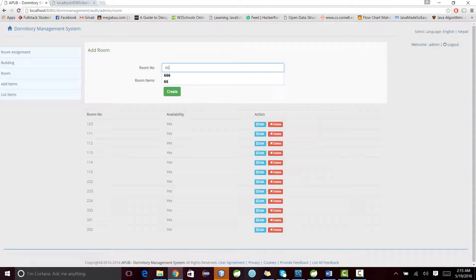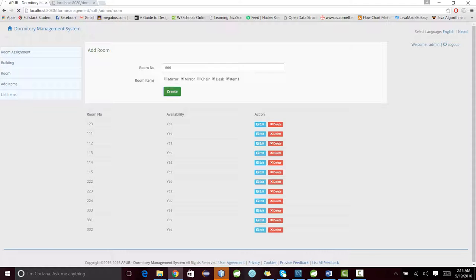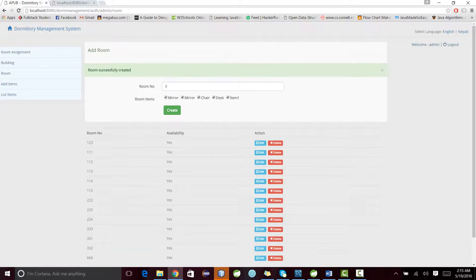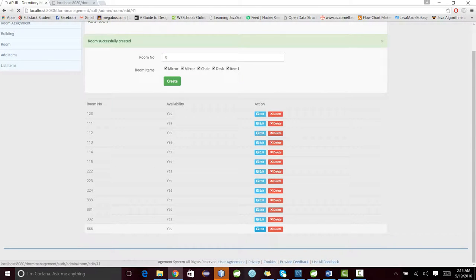Now I can add a room. I'll go to room and add, let's say, 666, and it has mirror, mirror one. It will be immediately displayed here. I can edit it as well and delete it as well.